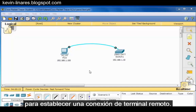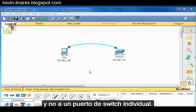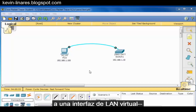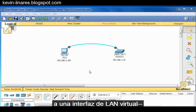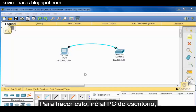To assign an IP address to a switch, you assign it to a switched virtual interface, not to an individual switch port. In other words, the IP address will be assigned to a virtual LAN interface — in this case interface VLAN1, which is the default VLAN interface on the switch.